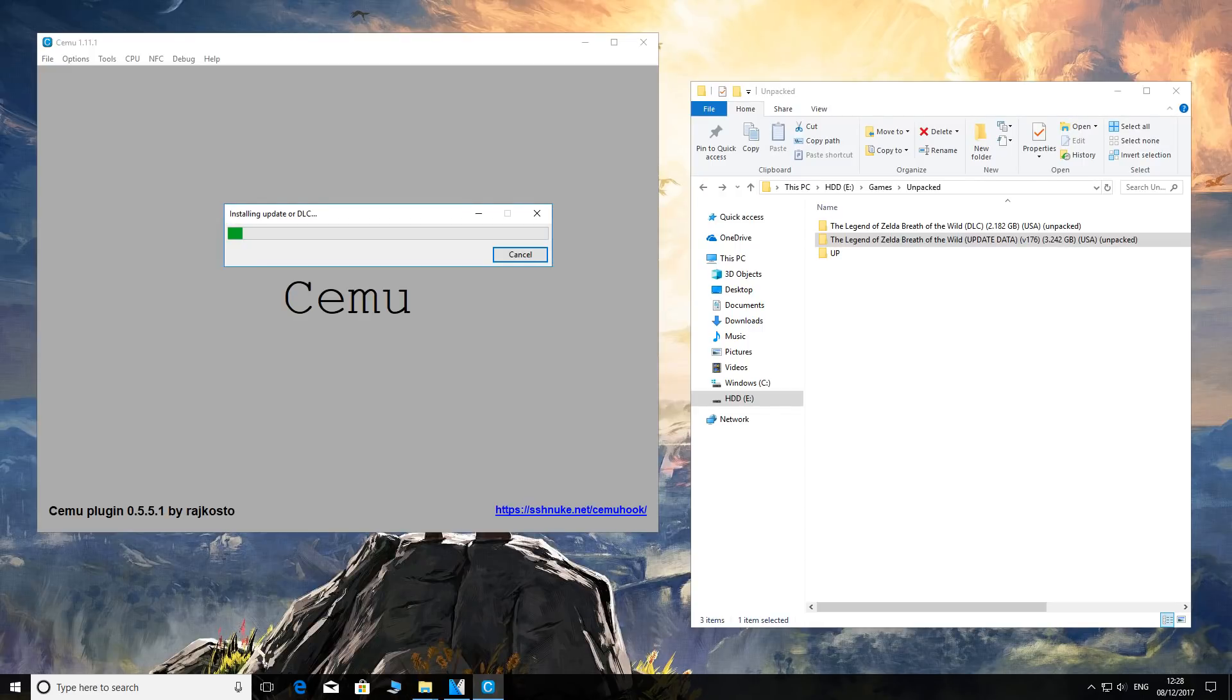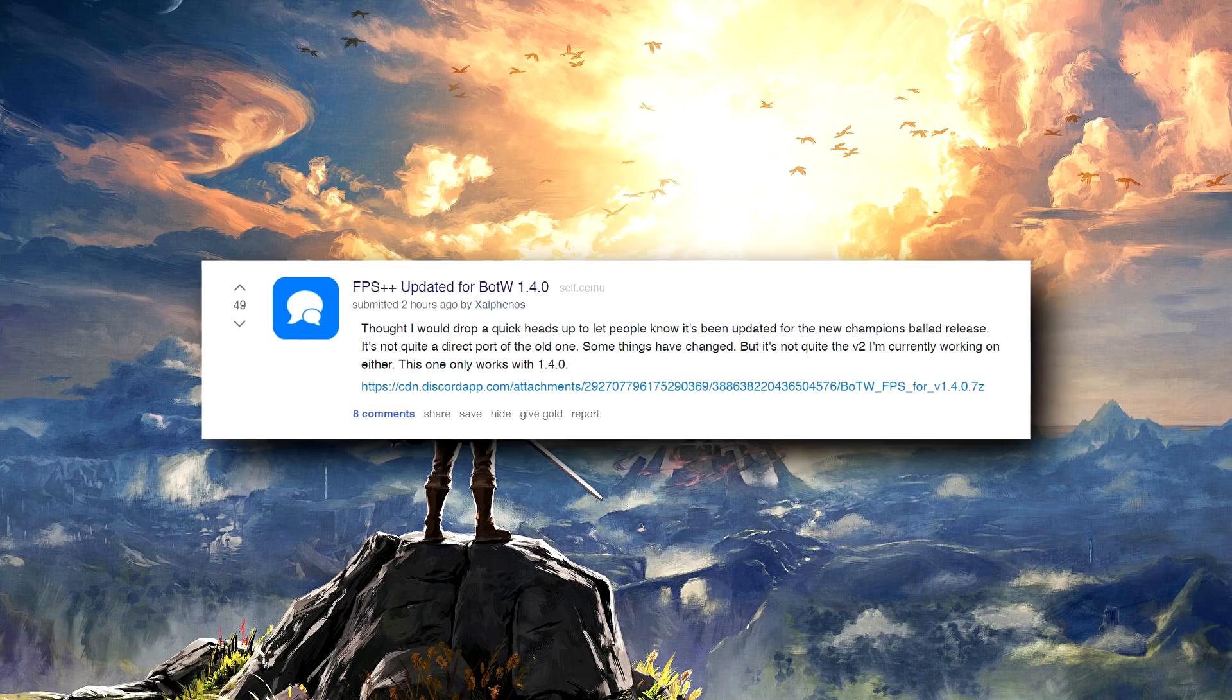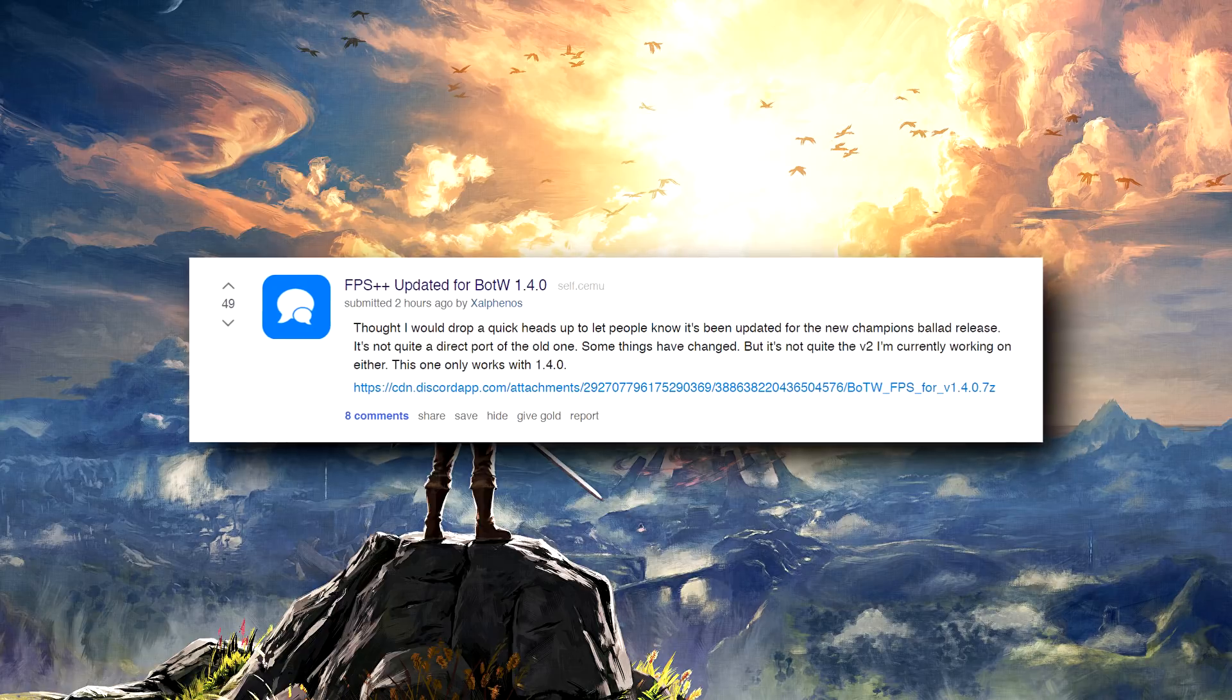Just as a quick recap: you picked update version 176, which in-game appears as 1.4.0. This is a 3.2 gigabyte download. The DLC is 2.2 gigabytes and in-game it appears as version 3.0. As is always tradition with Breath of the Wild updates, certain things that you know and love usually don't work.